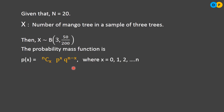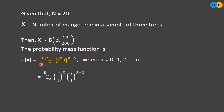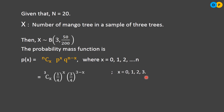The probability mass function for this problem is P(X = x) = 3Cx × (1/4)^x × (3/4)^(3−x), where x takes values 0, 1, 2, 3.